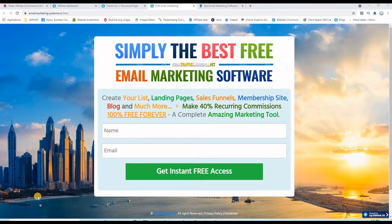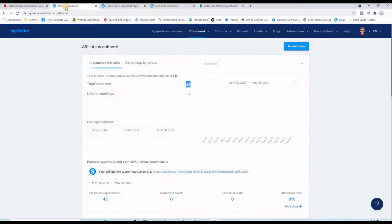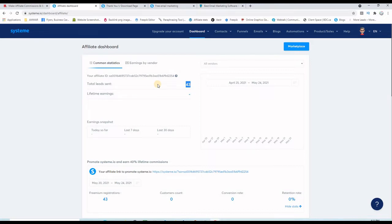As you can see here, I have 43 leads I can follow up with them. Anyone who upgrades in the future for a monthly or yearly plan on the system, I will get a recurring commission.